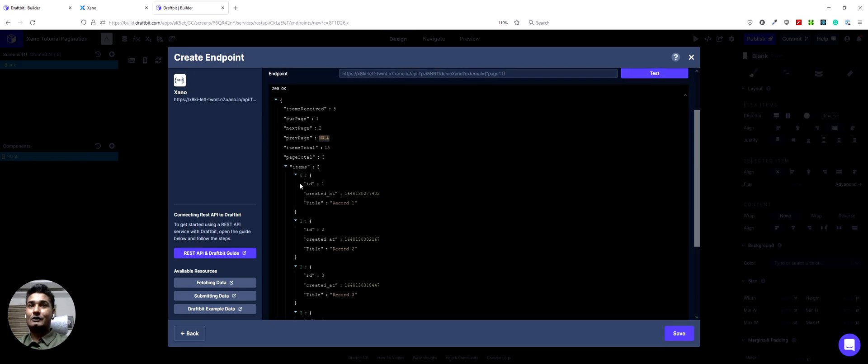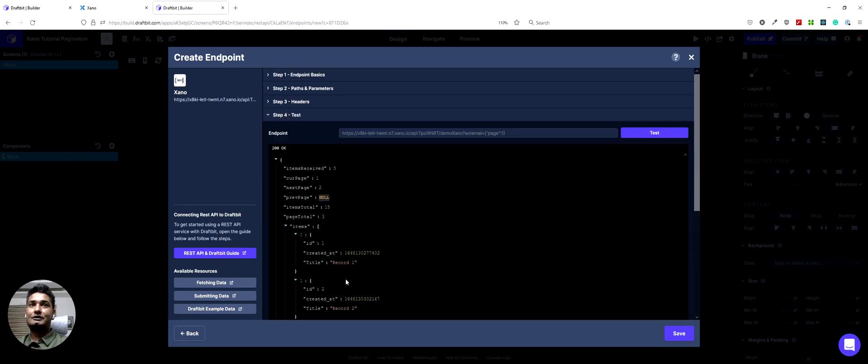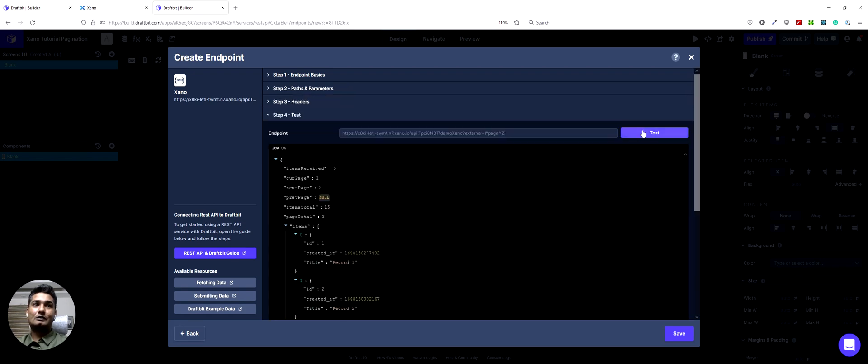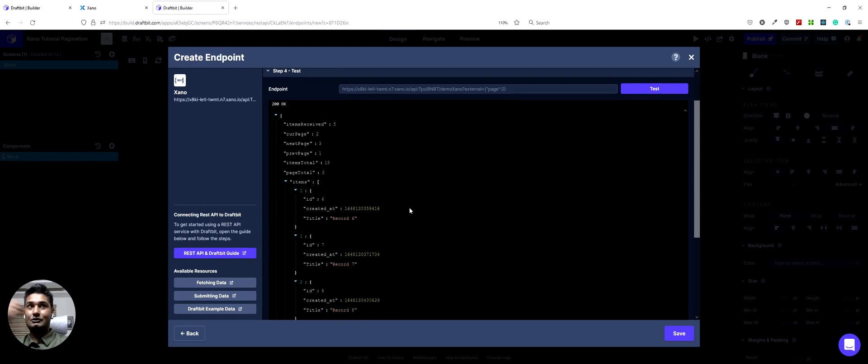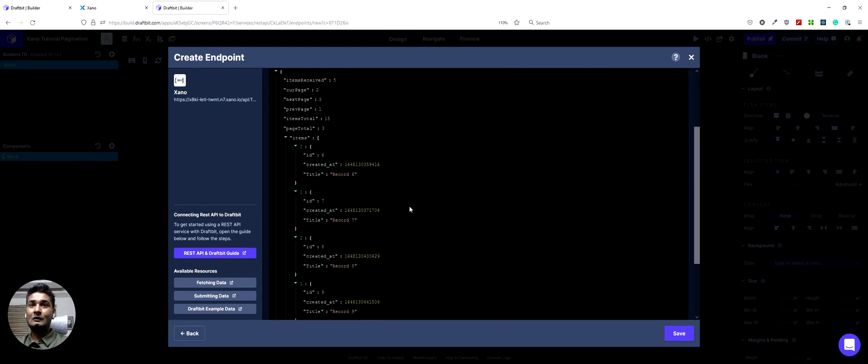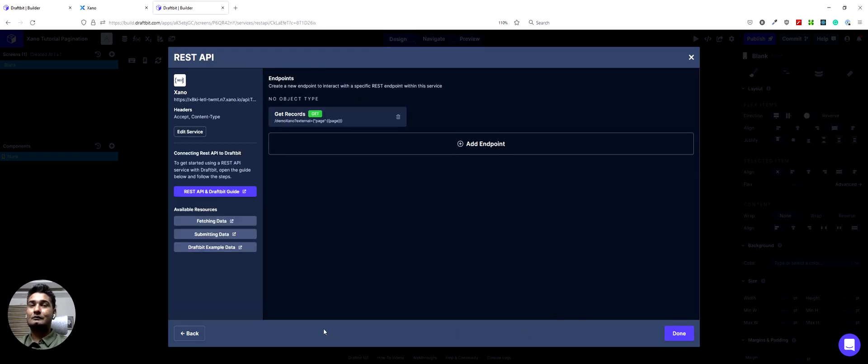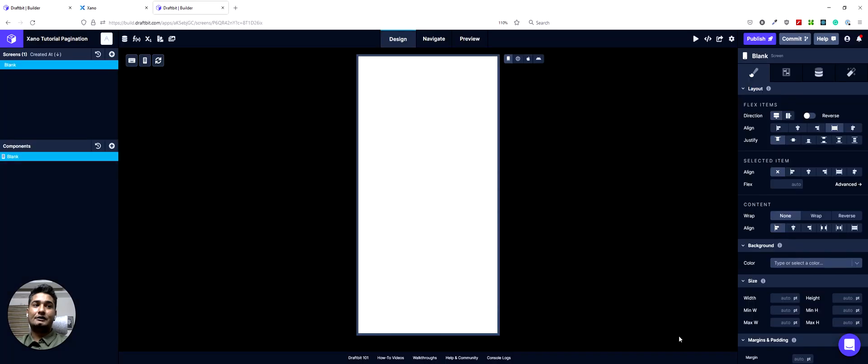There we go. So we got the first page with the five records. And then just want to test it again to see if we get the second page as well. So when I test this, I get the second page too, which is awesome. You can see the current page is two. And now I can save this endpoint. So we have a get records endpoint. And then done.